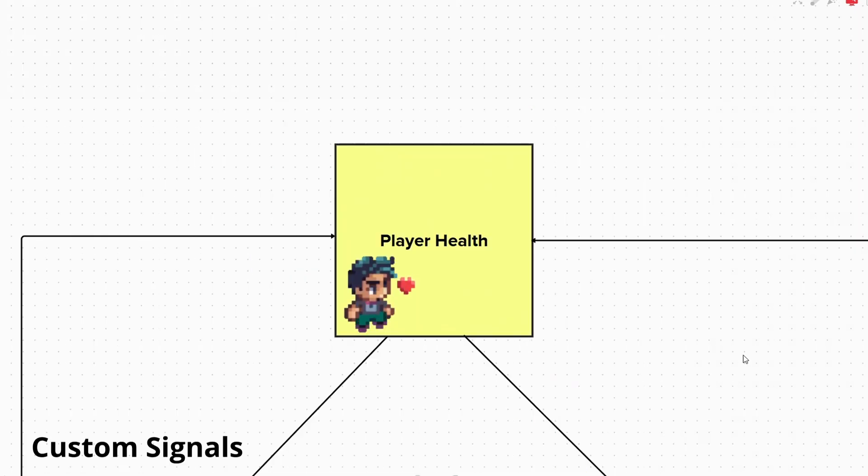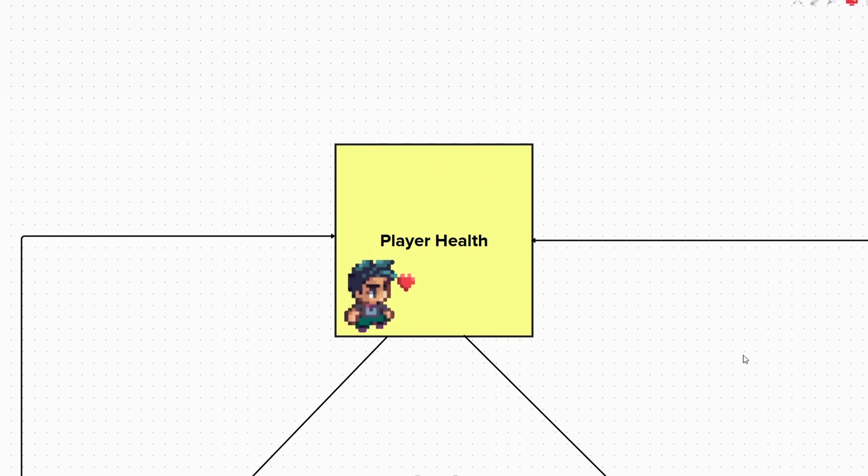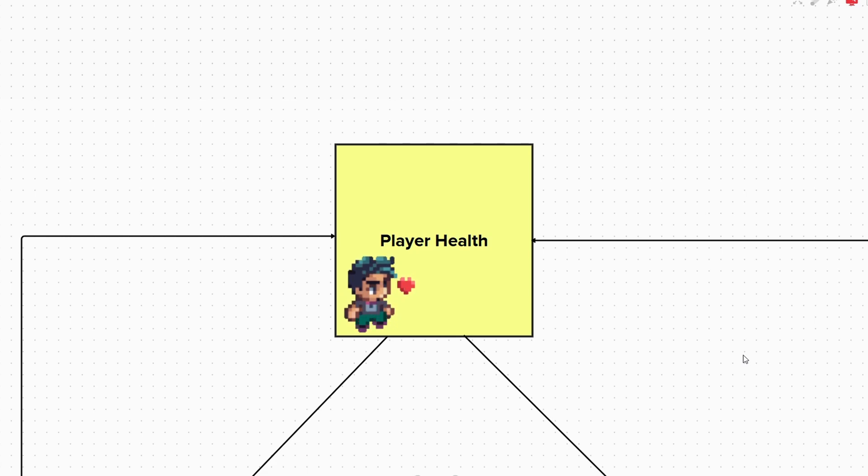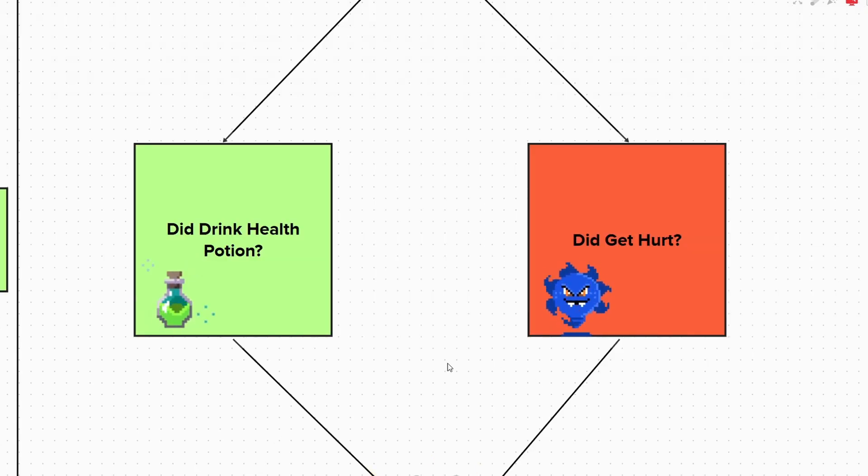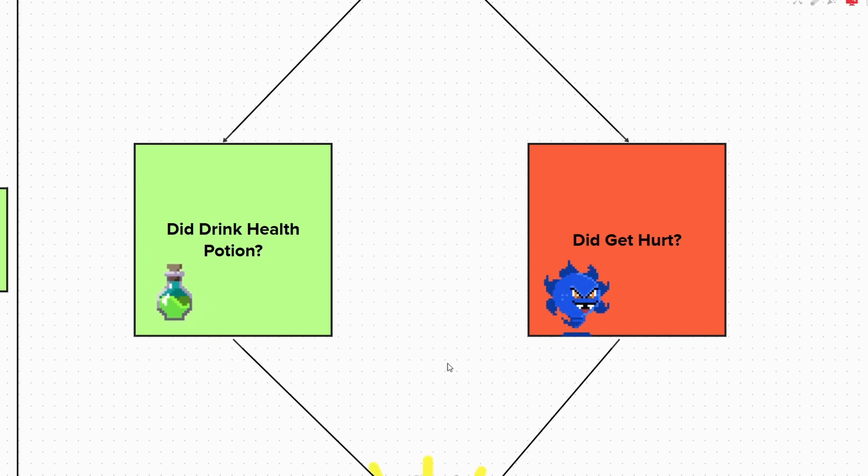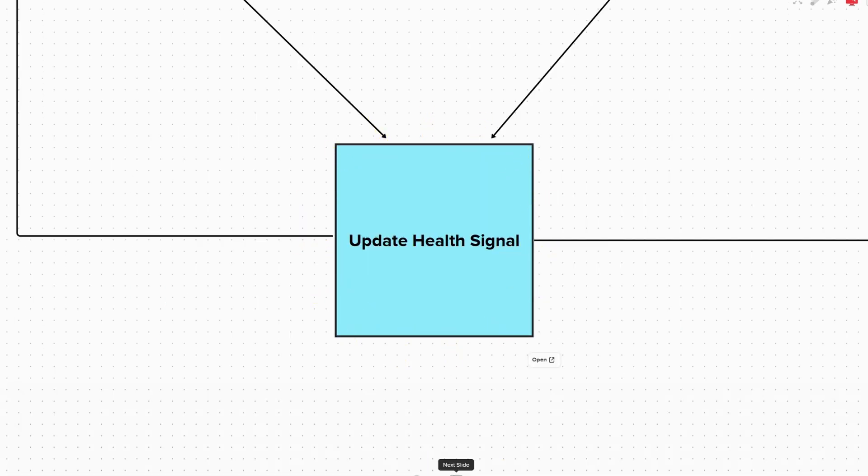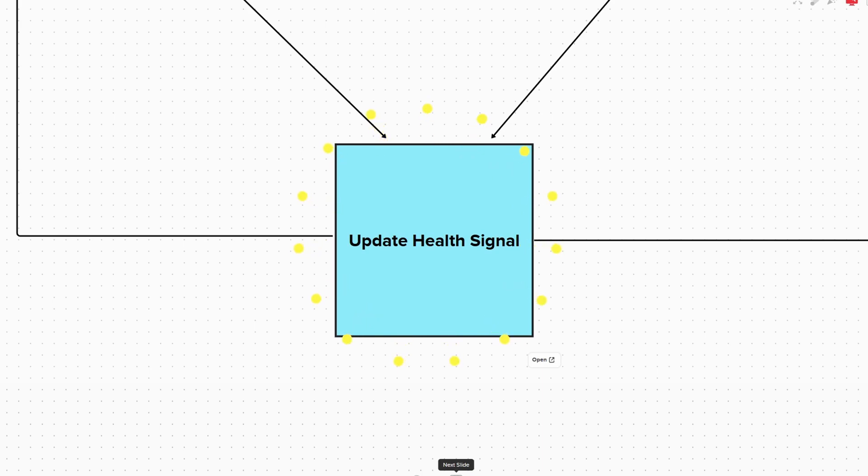Next up, let's look at an example of custom signals. Let's say in our script, we have a variable for our player health. If the player is hurt by, say, a monster or they drink a health potion, we need to update our health variable's value. To do this, we will create a custom signal to update this health value each time one of the events above occur.